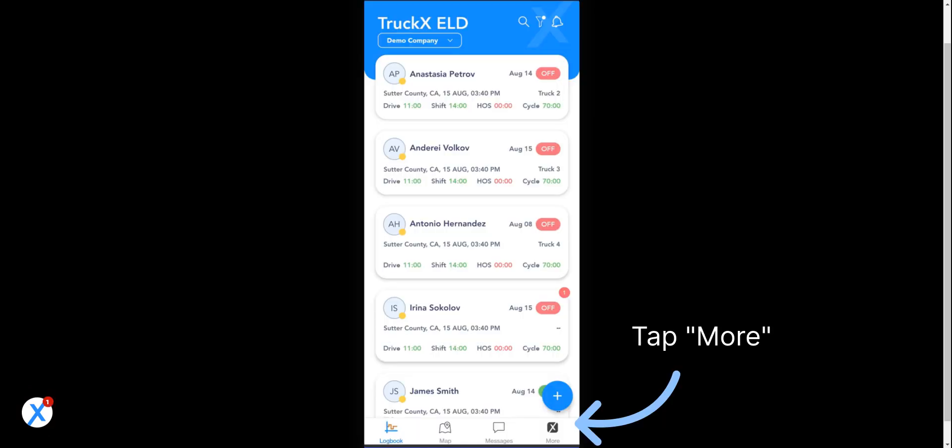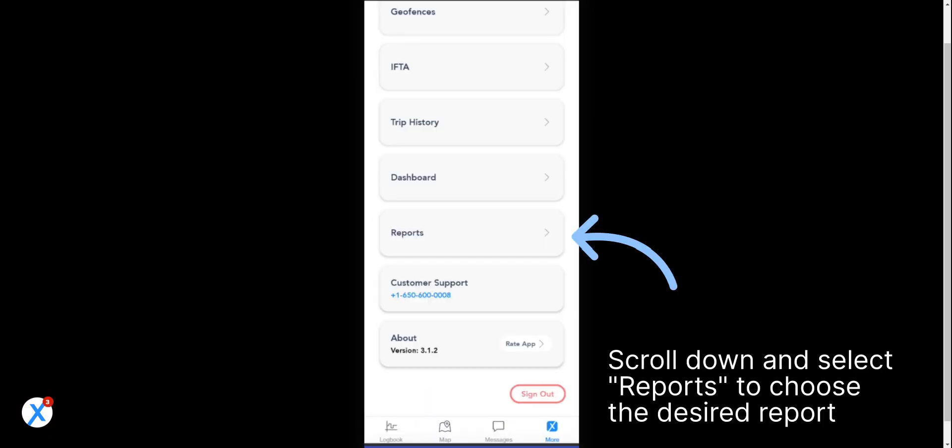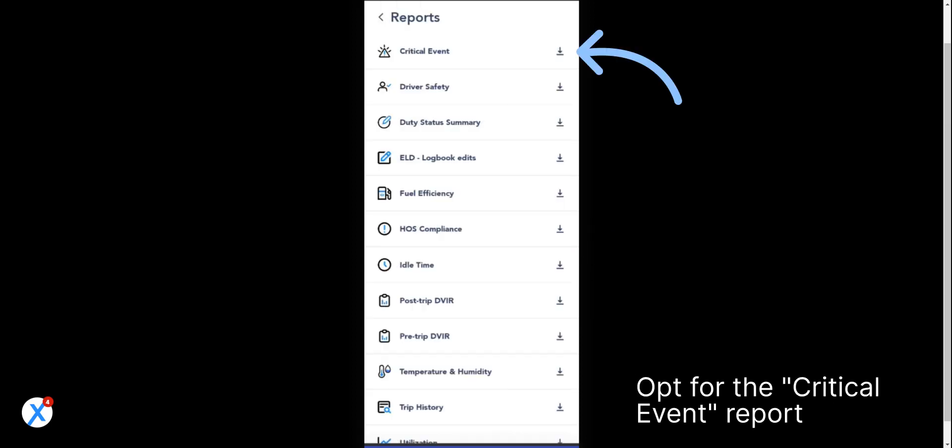Tap More. Scroll down and select Reports to choose the desired report. Opt for the critical event report.